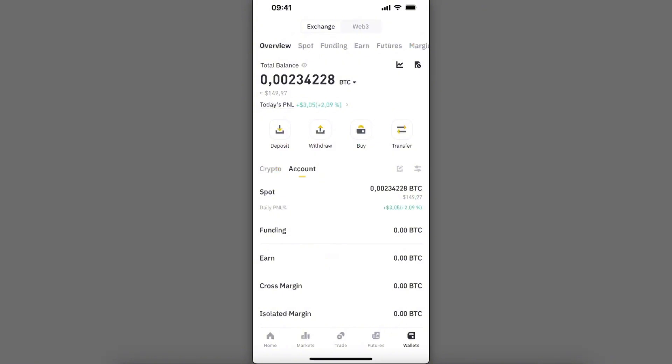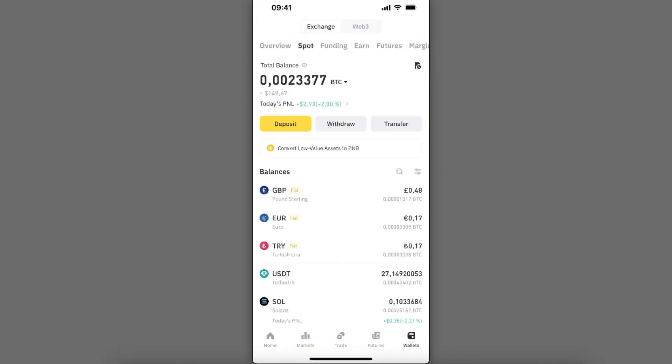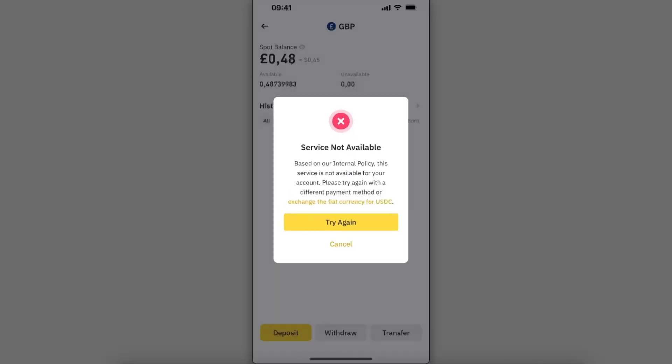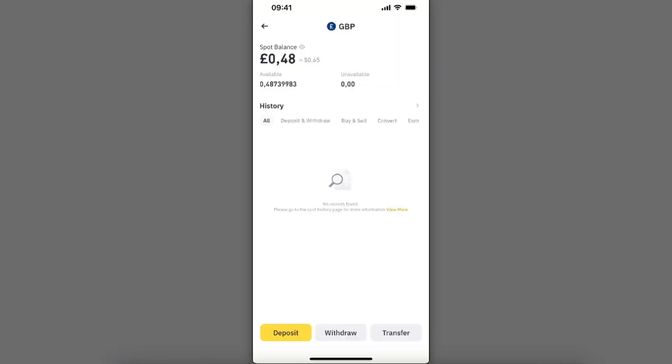As you may know, you can no longer exchange to British pound. For example, I have it here on my fiat, on my spot, and I cannot do anything with it. It may be just because of my location, maybe it works for you too, but it's not available for me.